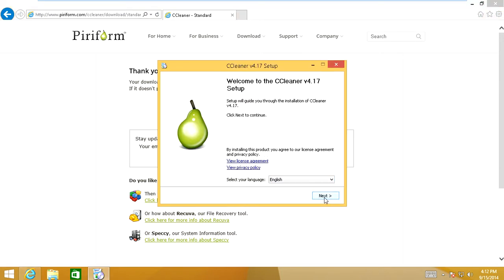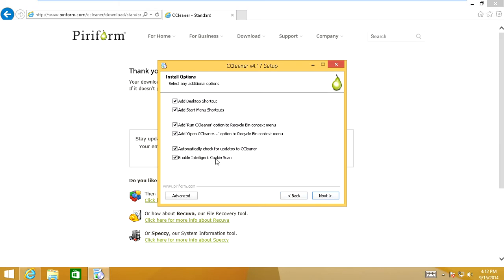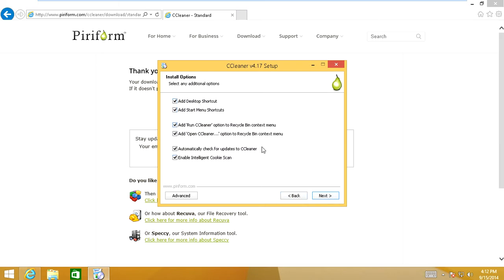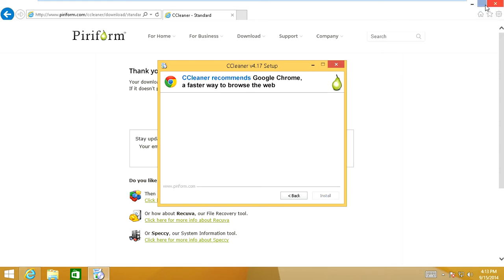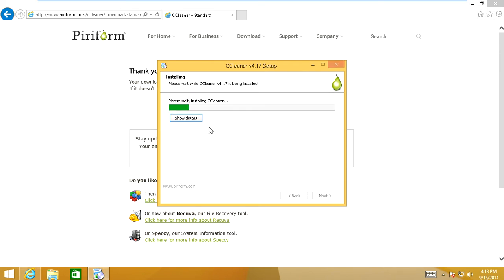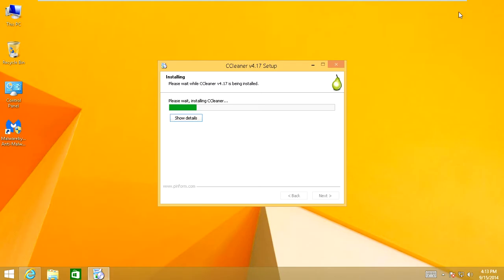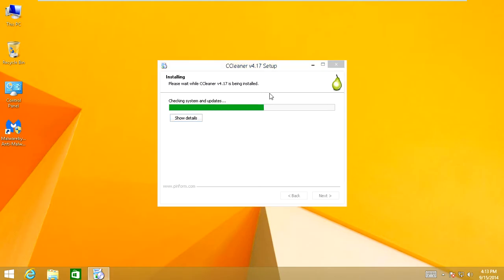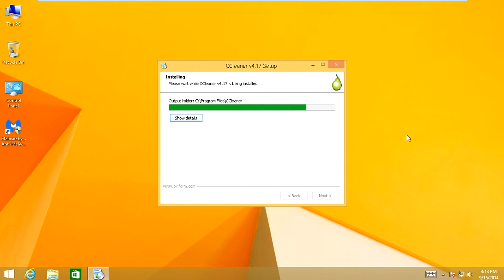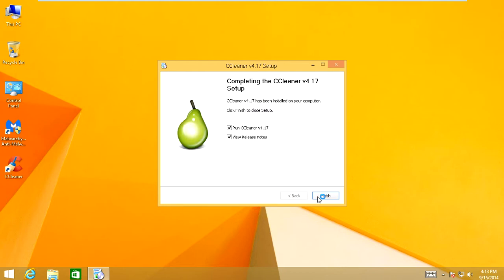Accept the end user license agreement. Then it's going to give you an option to add shortcuts and blah blah blah. Just click Next. Click Install. It's going to also offer you if you want Google Chrome on your computer or install the Google toolbar. If you don't want that, just uncheck those. And let it install. It downloads real fast. Installs real fast. It's already done.